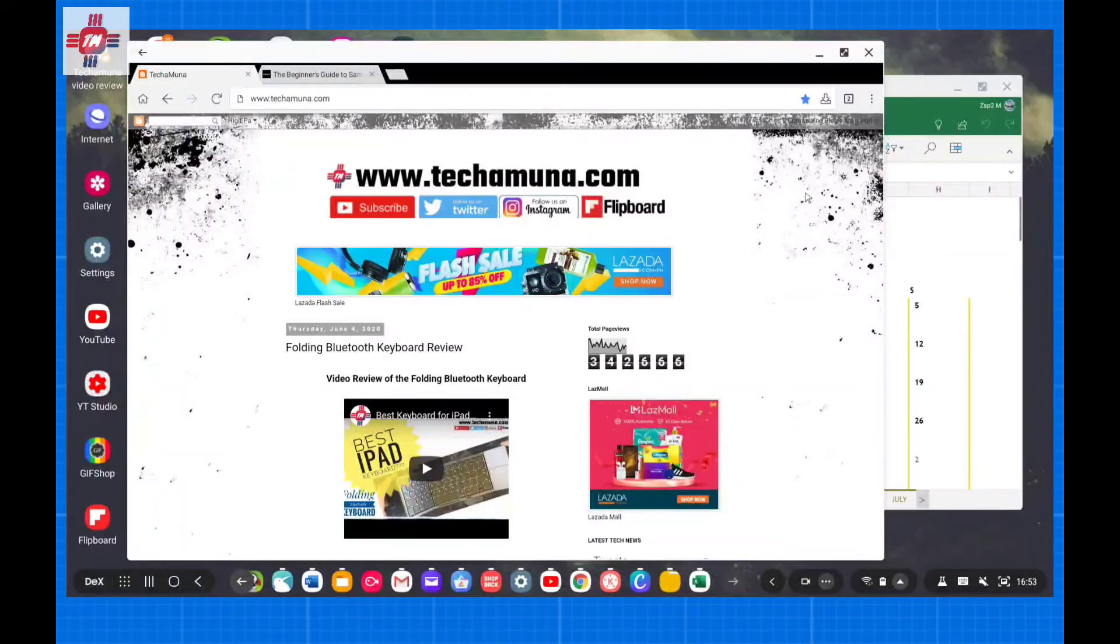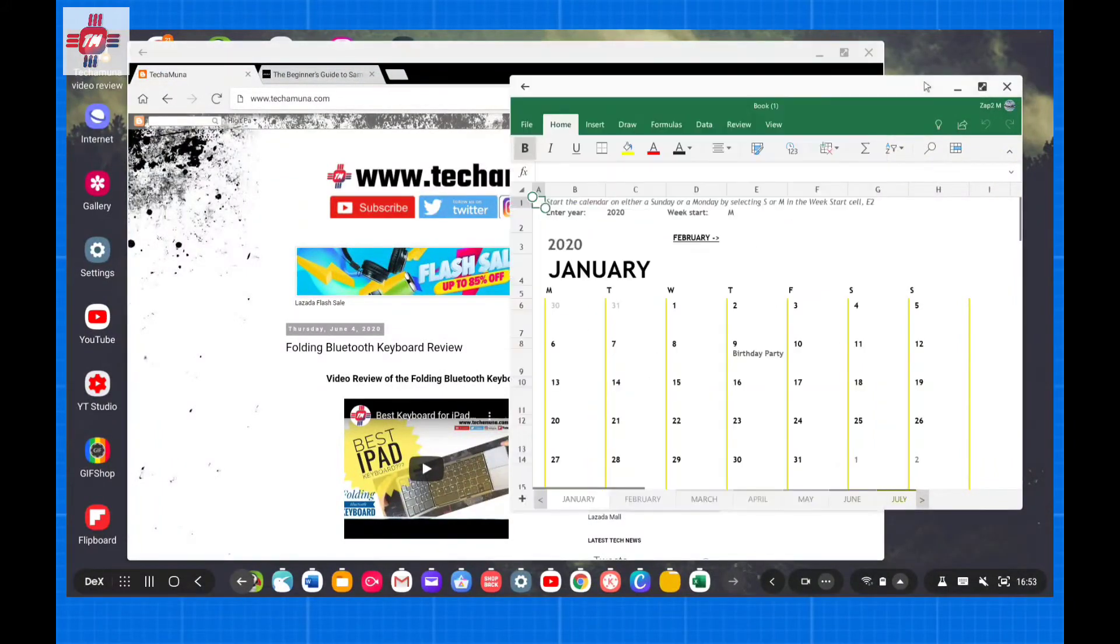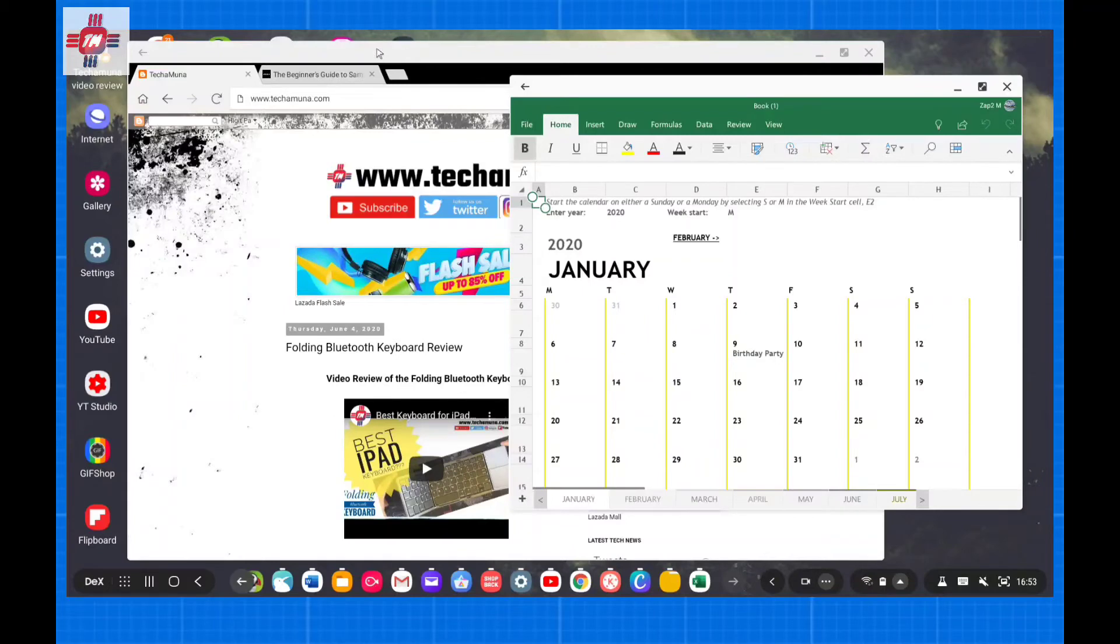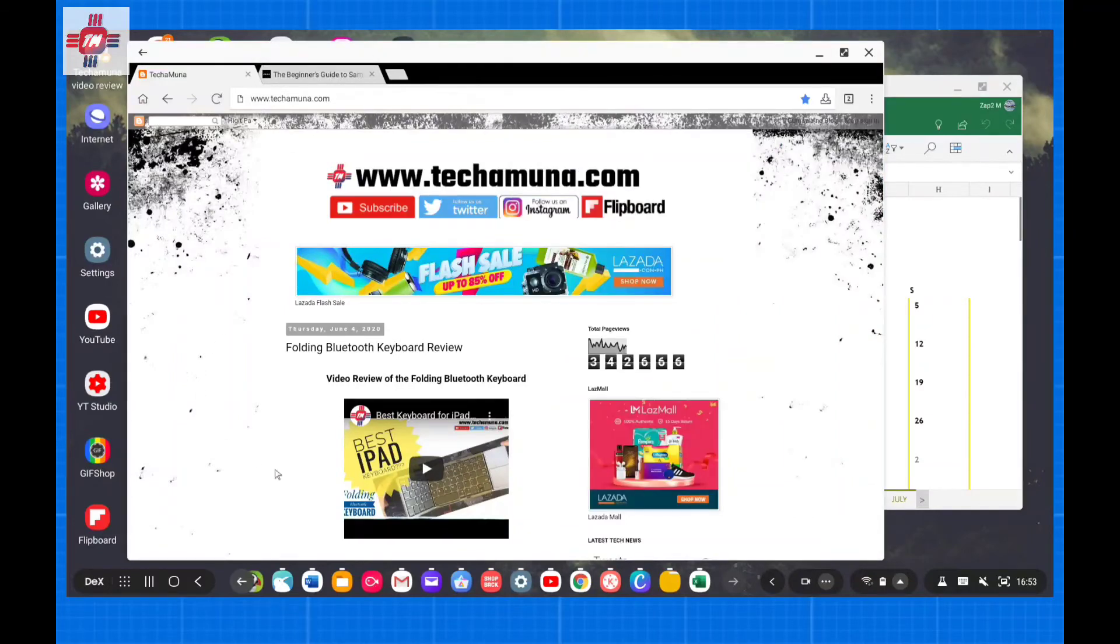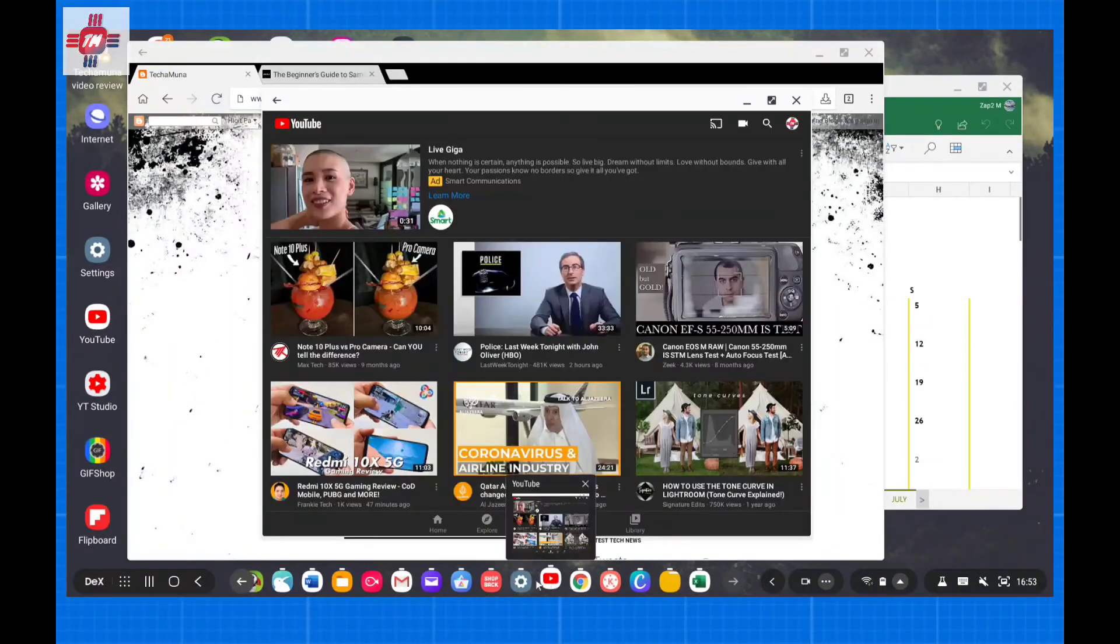While I do love using DeX, in fact, I use it every day, not all apps work well with DeX. Remember, you are using Android apps and not native Windows programs.